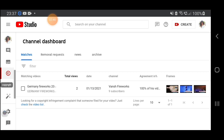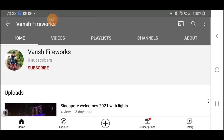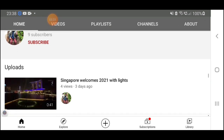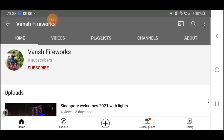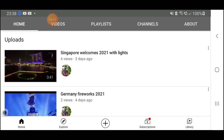Now look at that — that is the video I uploaded on my channel. Let's find out who took this video. It's 'Vanish Fireworks' and he has nine subscribers. The profile picture is a little boy — I don't know what nationality.